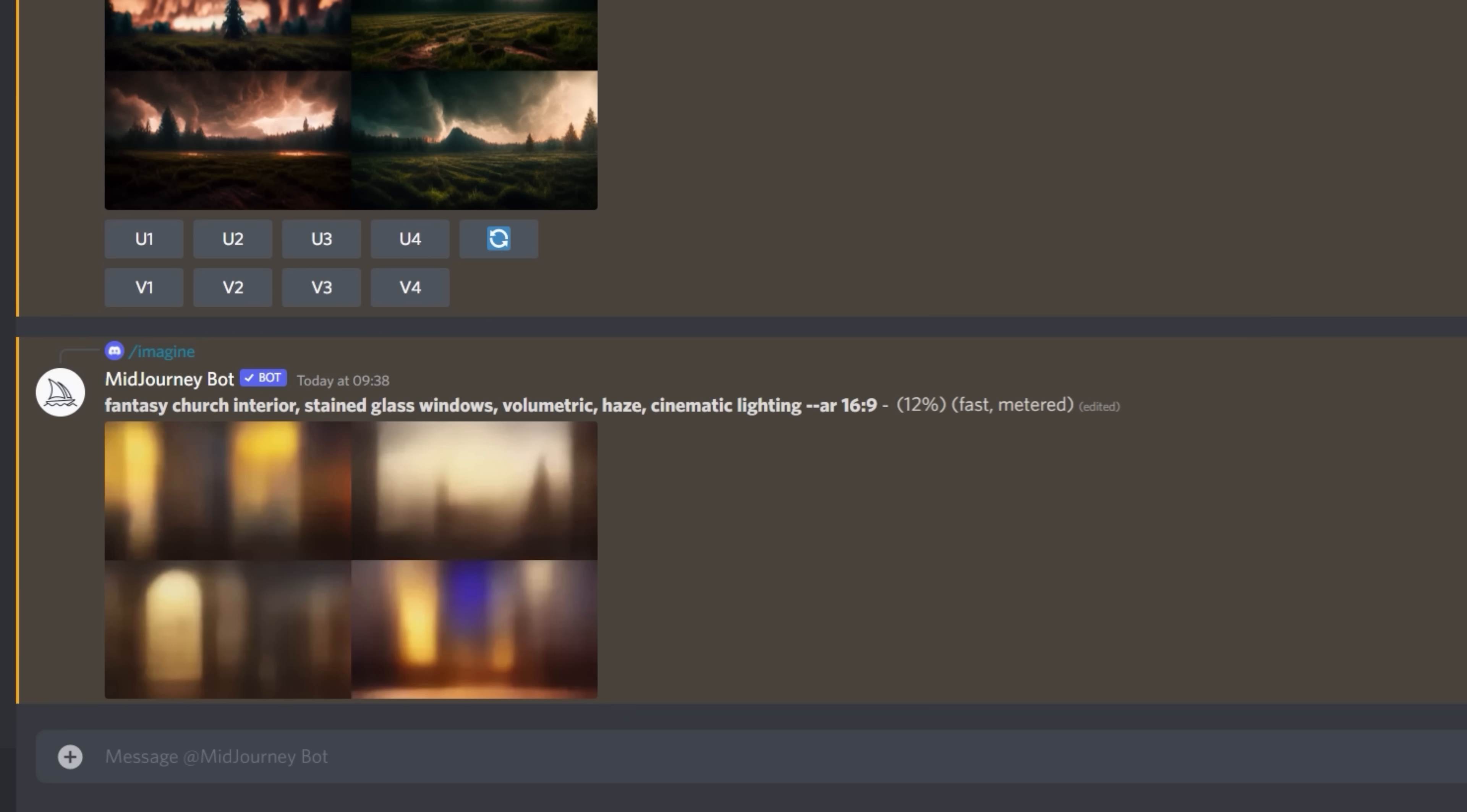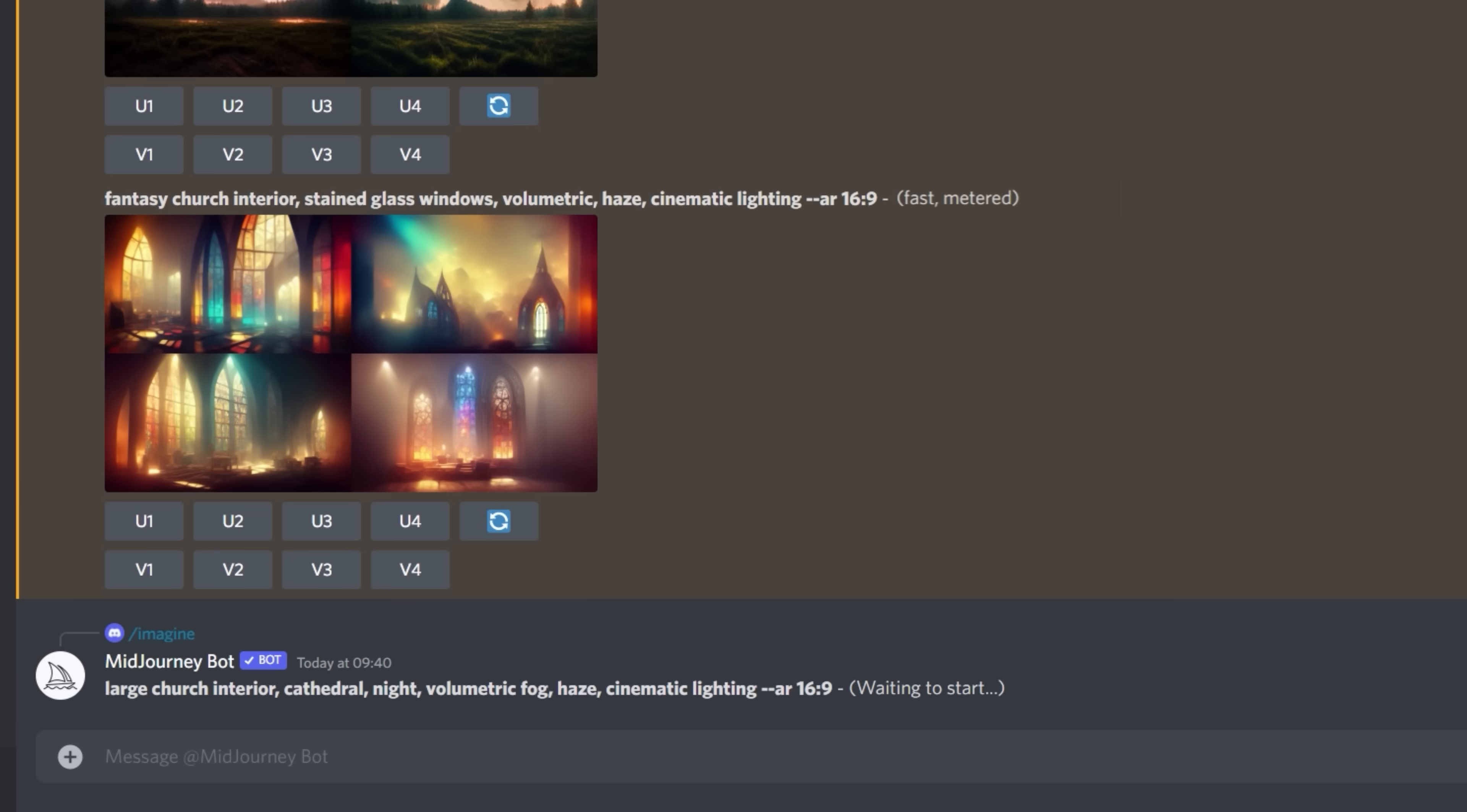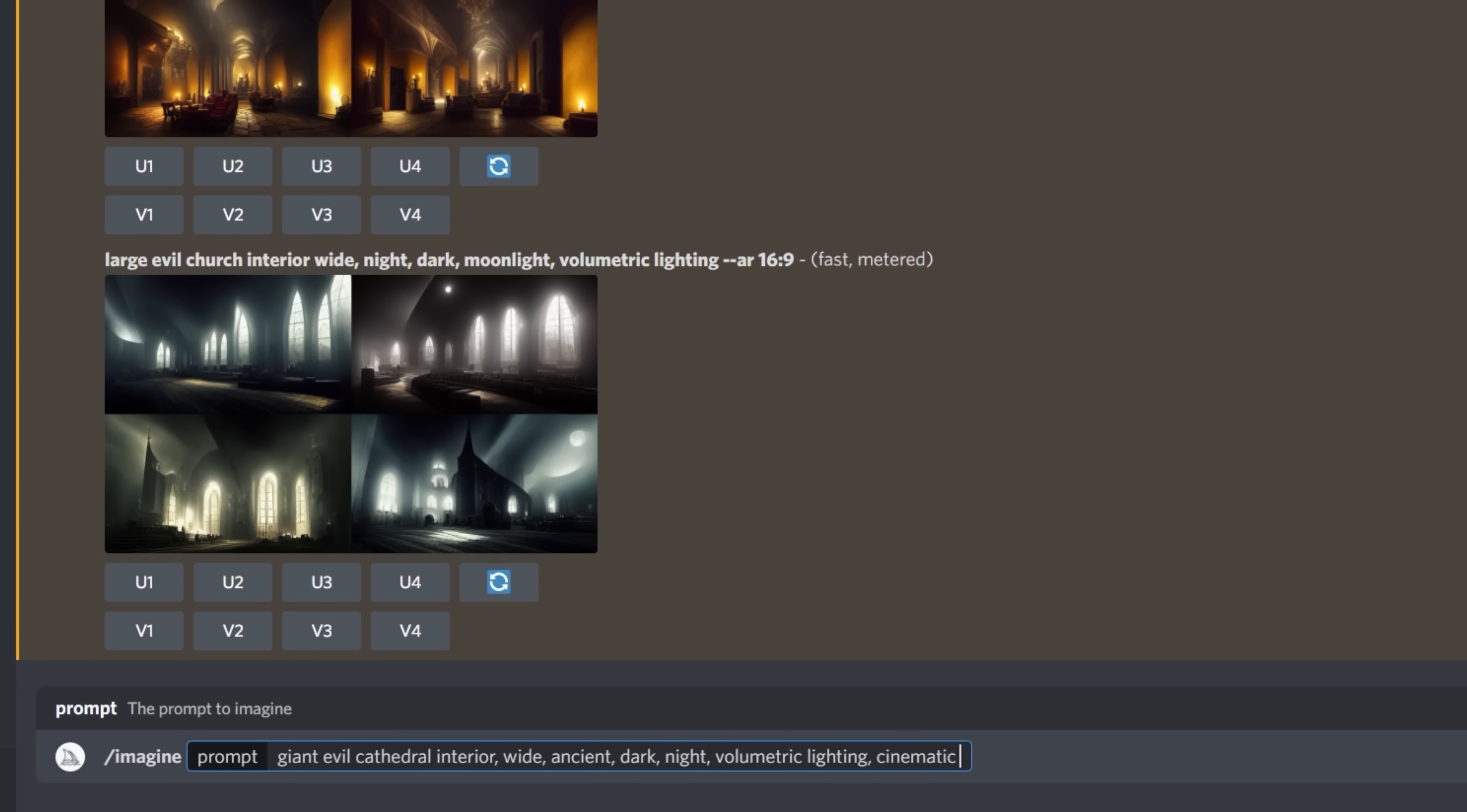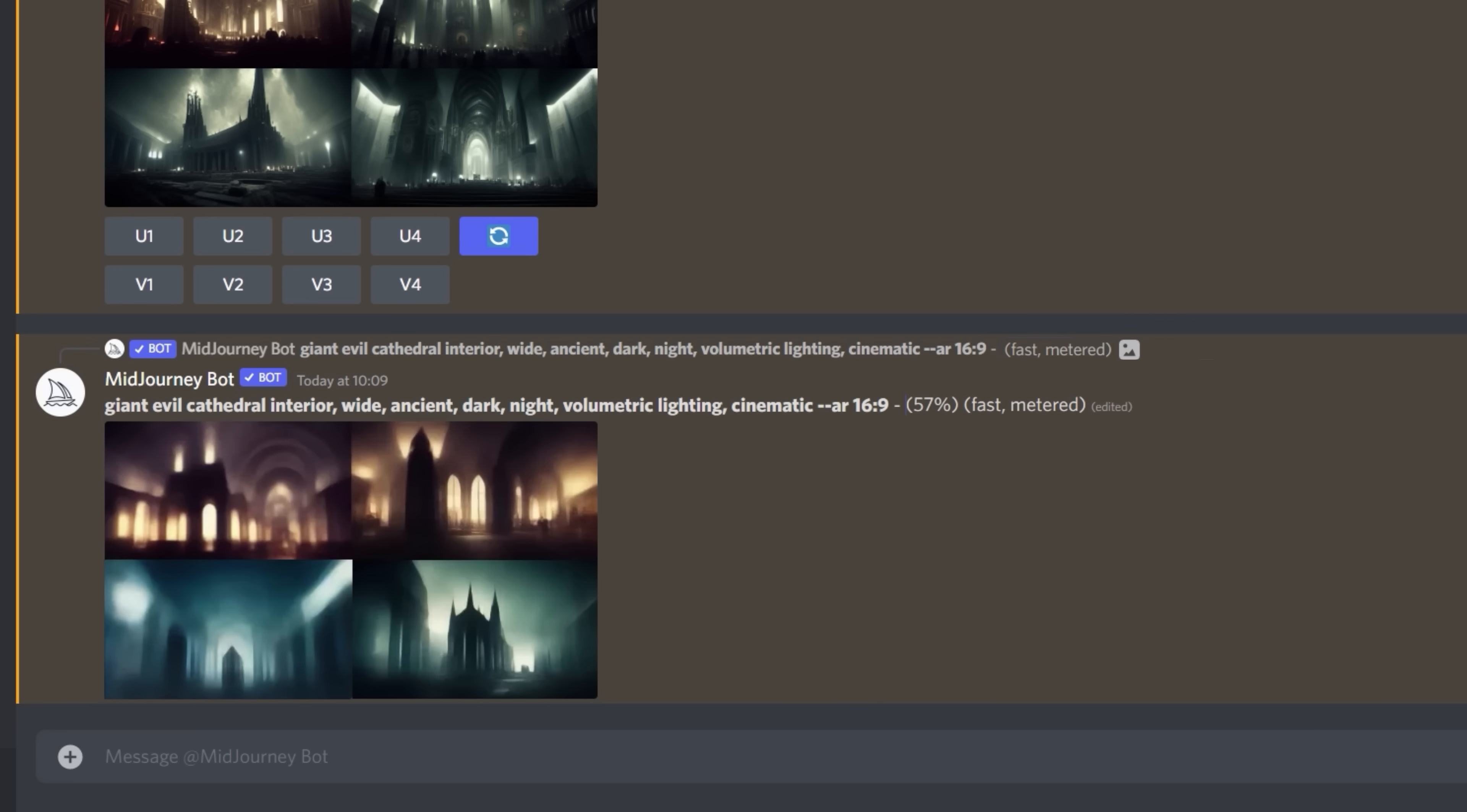And now, Midjourney will generate the art and give us four options. And we can see that it's not really what we're looking for in this instance, so we'll try some other options until we get what we want. The thing with AI art is figuring out what to add or change in our prompts until we get something that's closer to what we're looking for. Sometimes you get a great result in the first try, and other times like this, we are searching for a specific look, and it can take a good amount of trial and error.